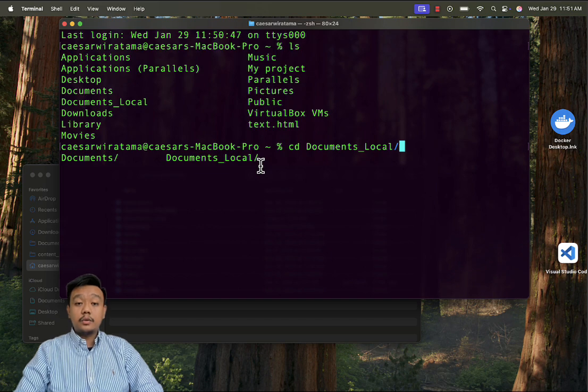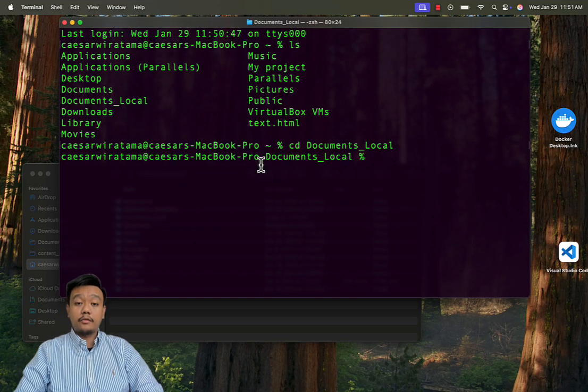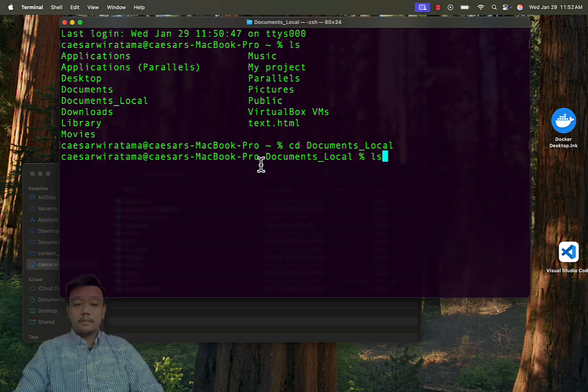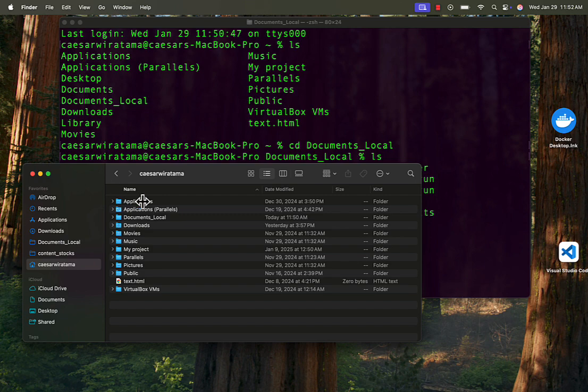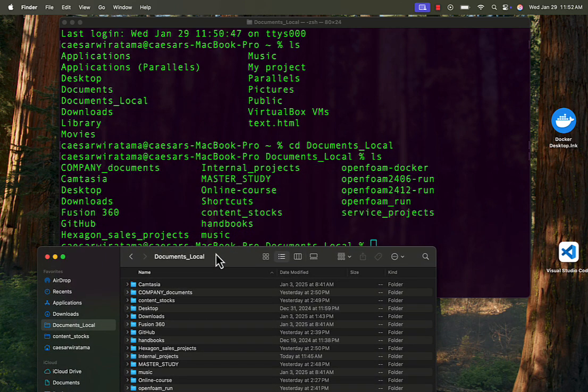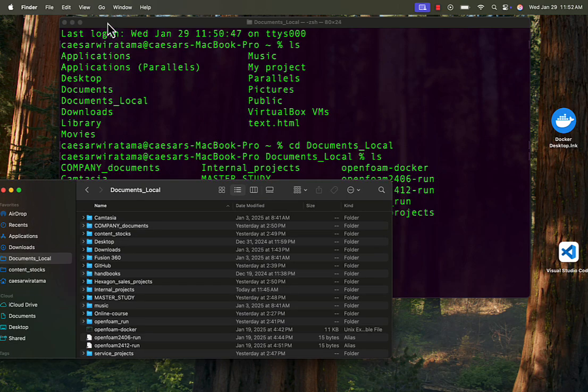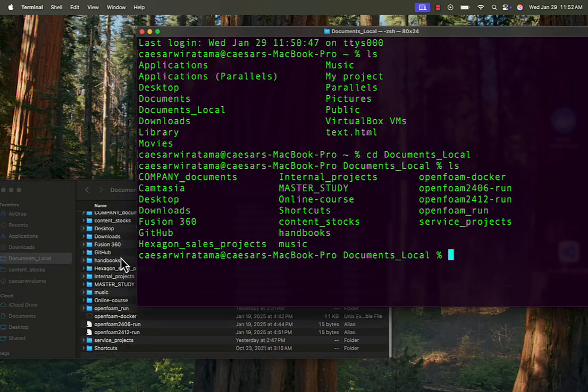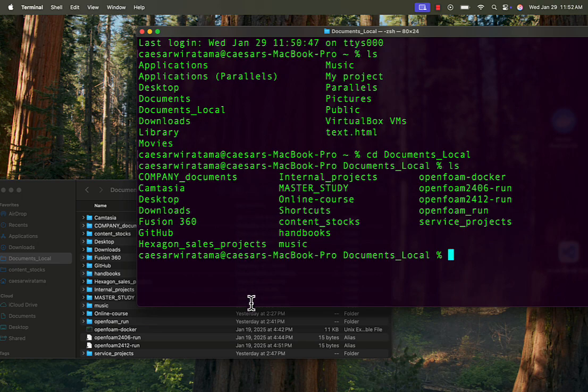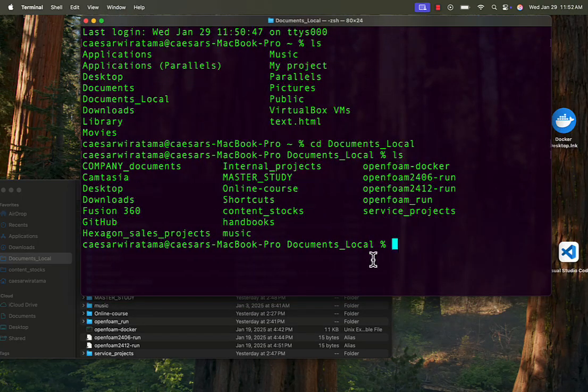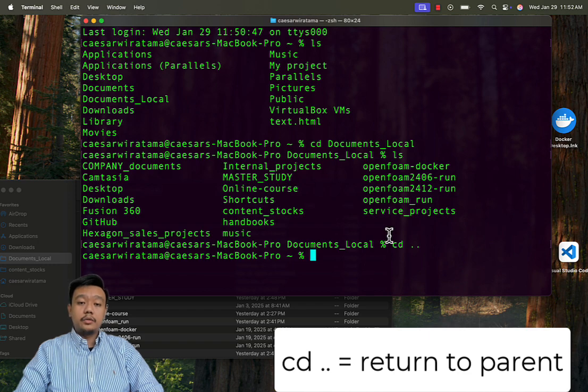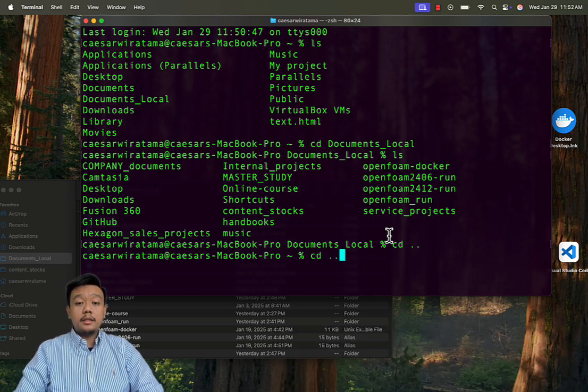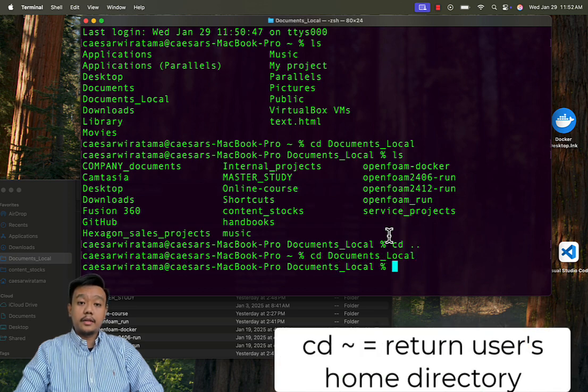Once you hit enter, you'll be in the documents local folder. Type ls to list its contents. Type cd double dot to return to your parent folder. Or you can type cd tilde to go back to your user's home directory.